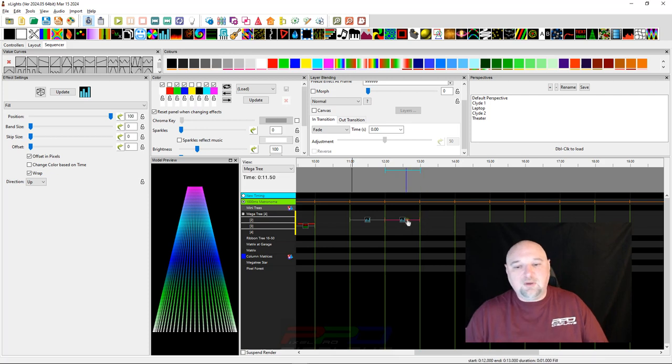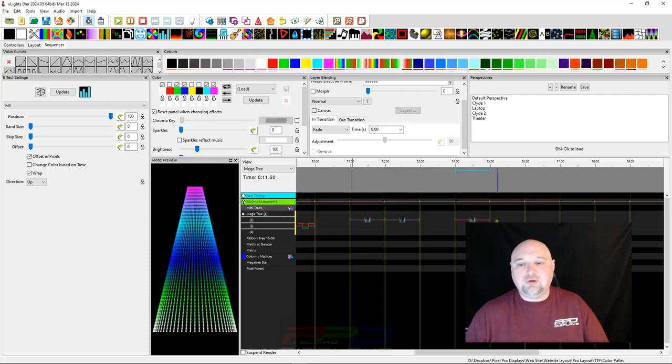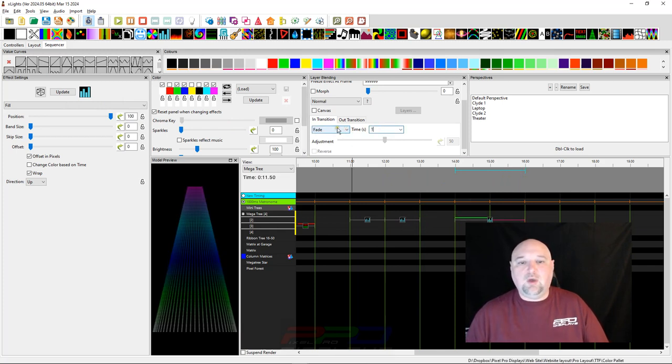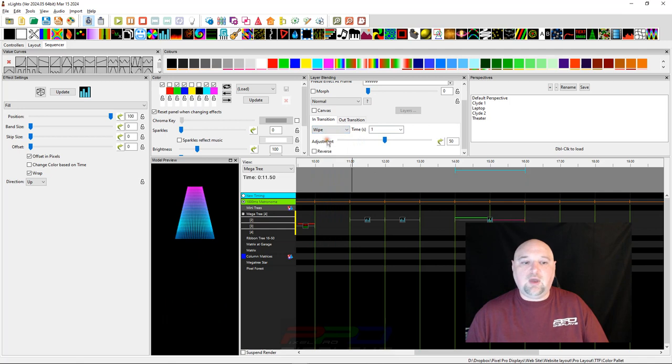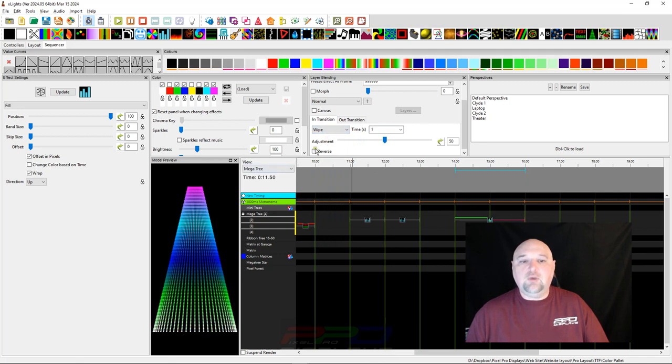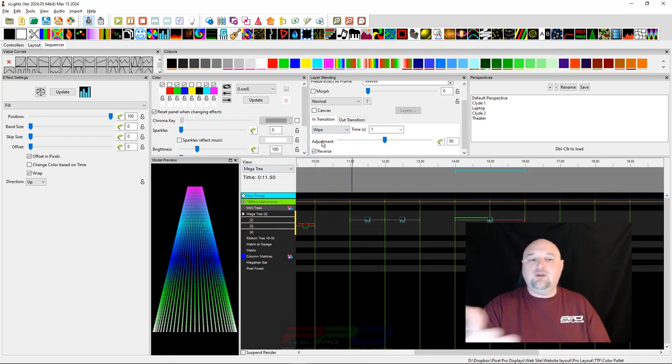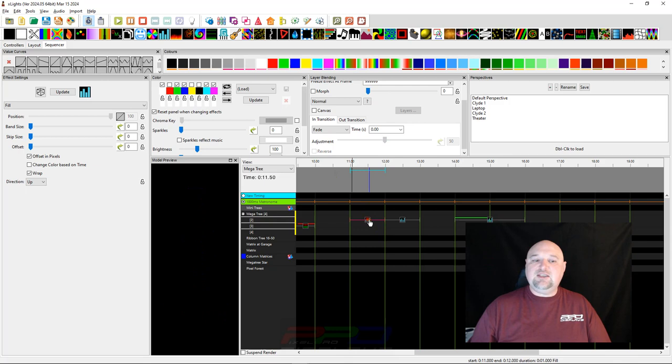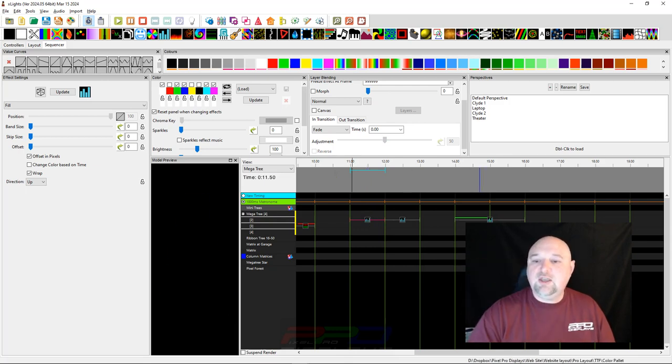Why is that useful? If we grab another one of these effects and remove that value curve, look what happens when we play this effect. We have that fill or that fill transition. Now, we've already said you can always use the transition before. You can change this transition to wipe and reverse it so it goes from bottom to top. It's the exact same thing, two different ways to do this.